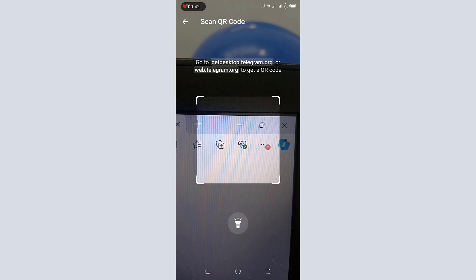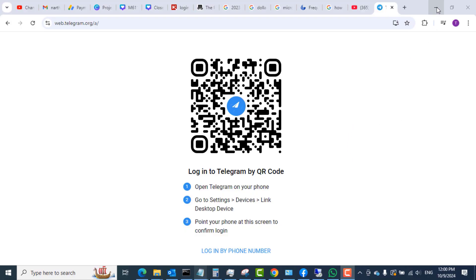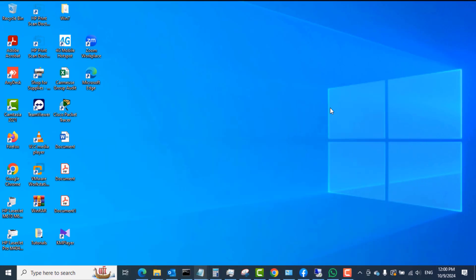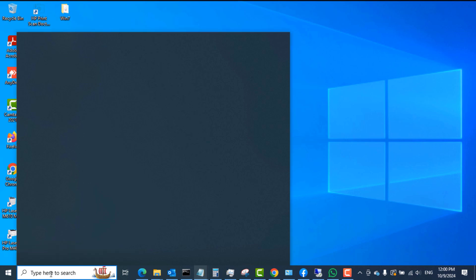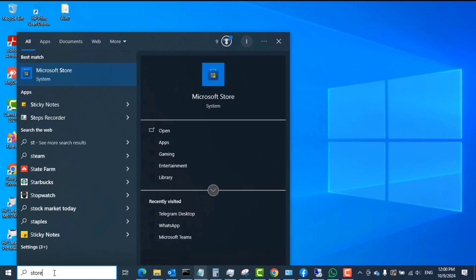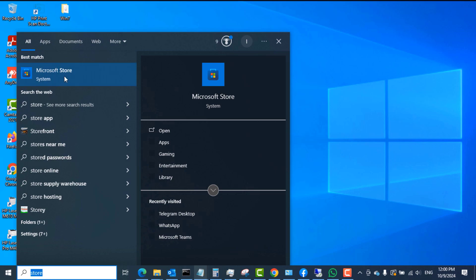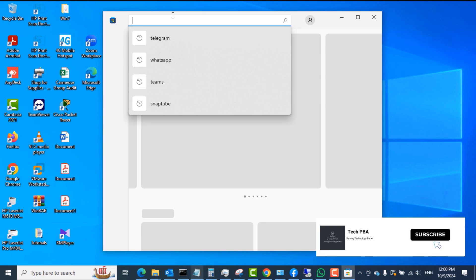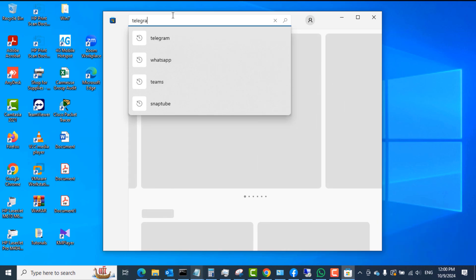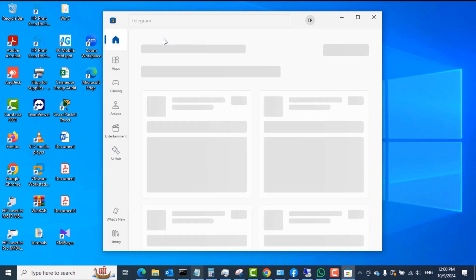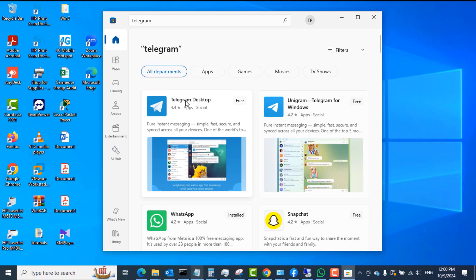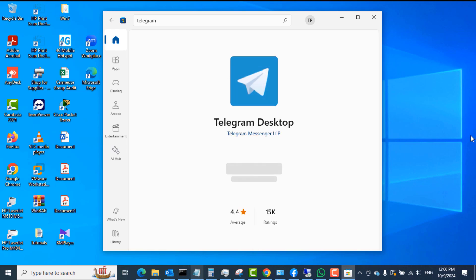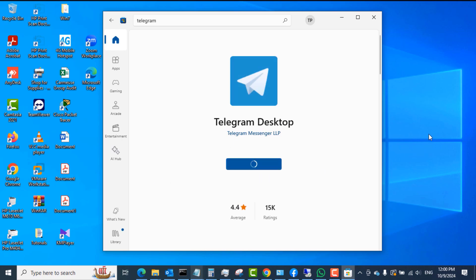Alternatively, if you don't want to use a browser, you can install the Telegram Windows app. Search for 'Microsoft Store' in the search box and open it. Once it opens, search for 'Telegram,' click on it, and then click the Telegram Desktop application. Click the Get button to download and install the Telegram desktop app onto your Windows 10 PC — it also works on Windows 11.